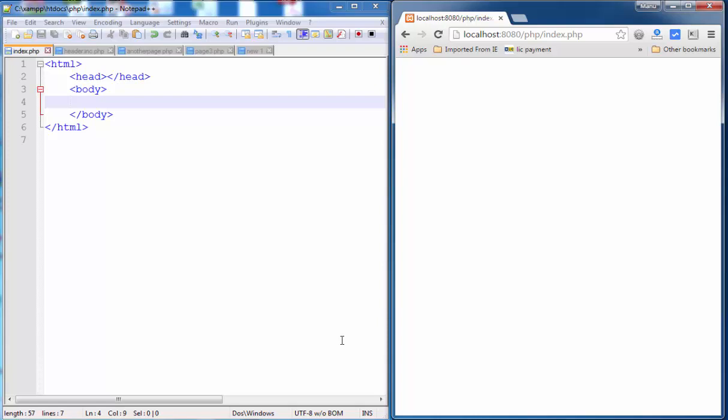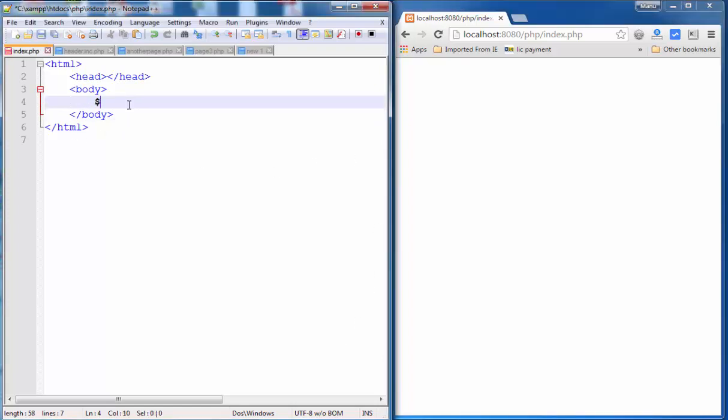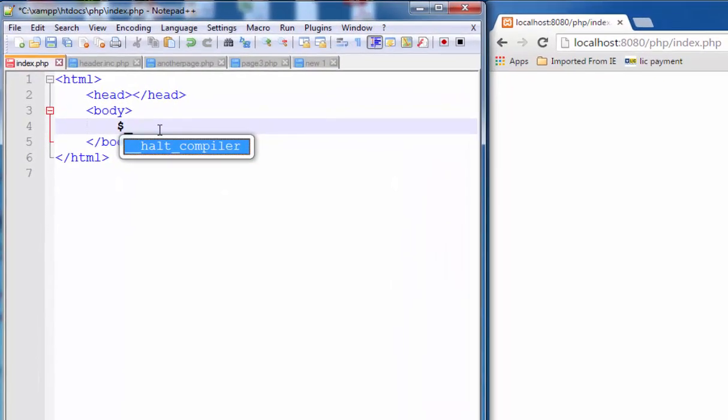Hello friends, in this lesson, we'll learn about the dollar sign underscore SERVER global variable.